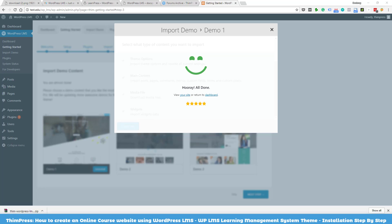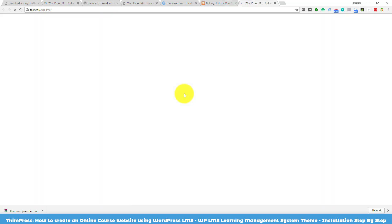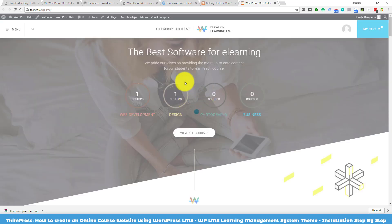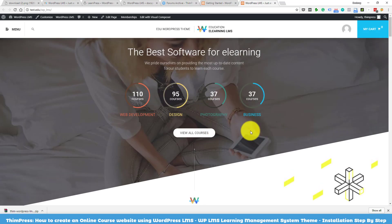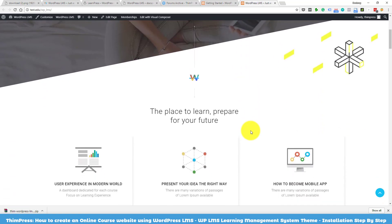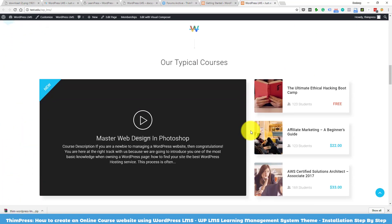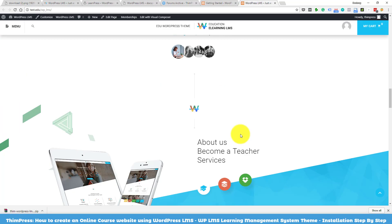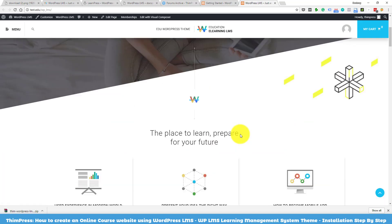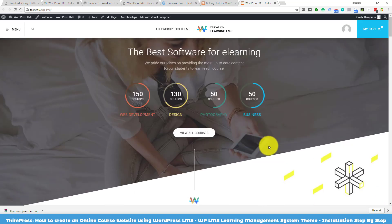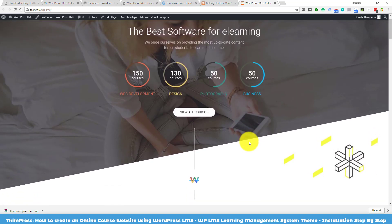When the importing process finishes, you can visit your site and see if everything got imported correctly. It looks really great on my test site. Congratulations — you have successfully installed and activated the WordPress LMS theme.